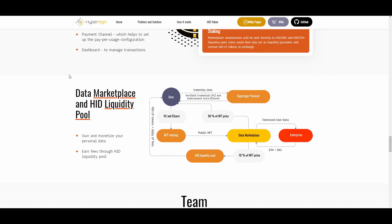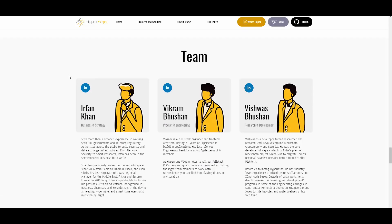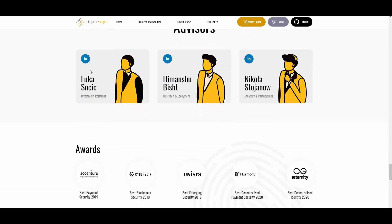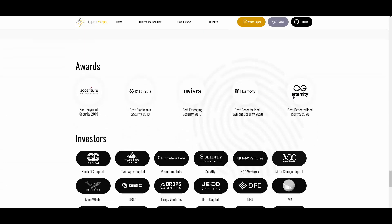There is also a liquidity pool. Then we have the team, with their LinkedIn profiles shown so you can check them out. Their biographies show that these guys really have experience and they definitely know how to lead this project to success. Then we have the advisory team as well.